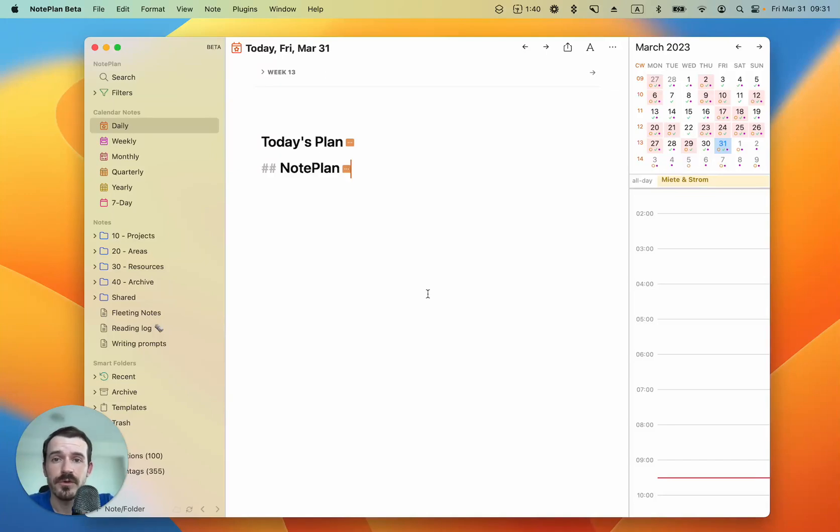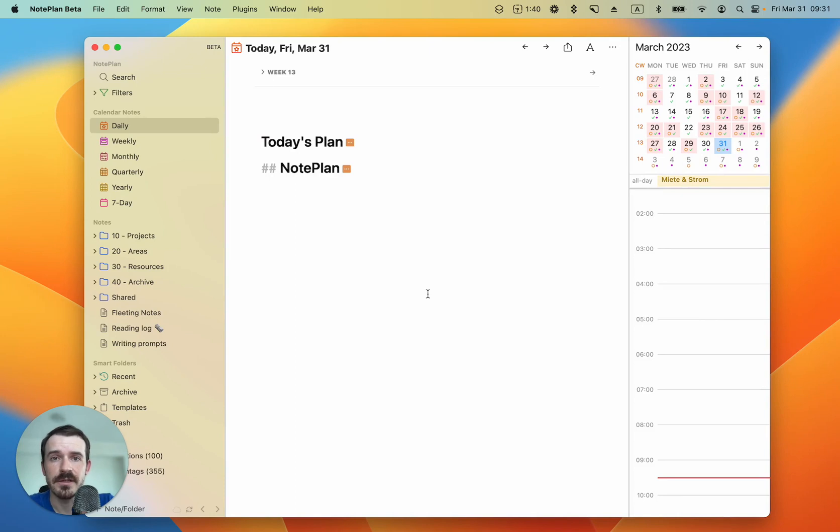Hi, in this short video, I want to show you how you can create shortcuts for NotePlan and do things like dictate text and then add this text as a task to your today's note.